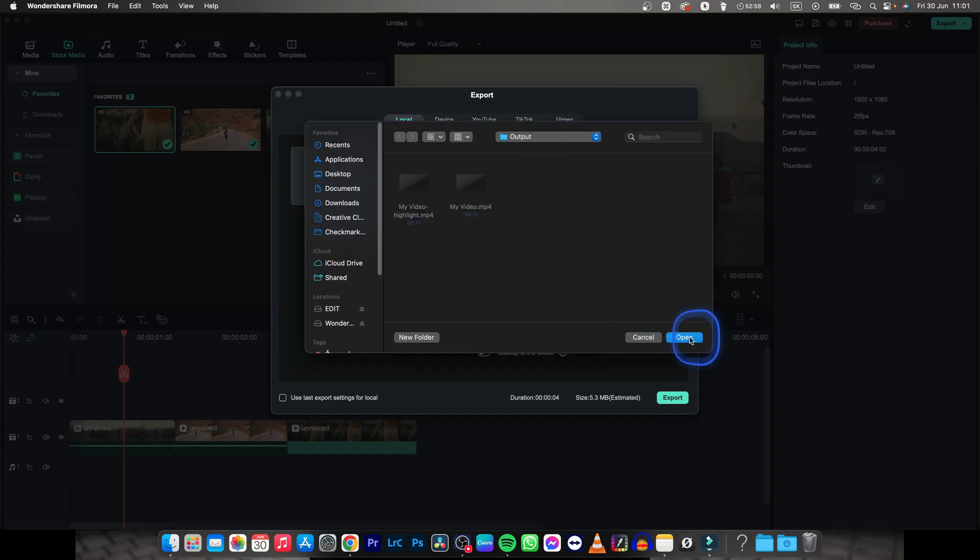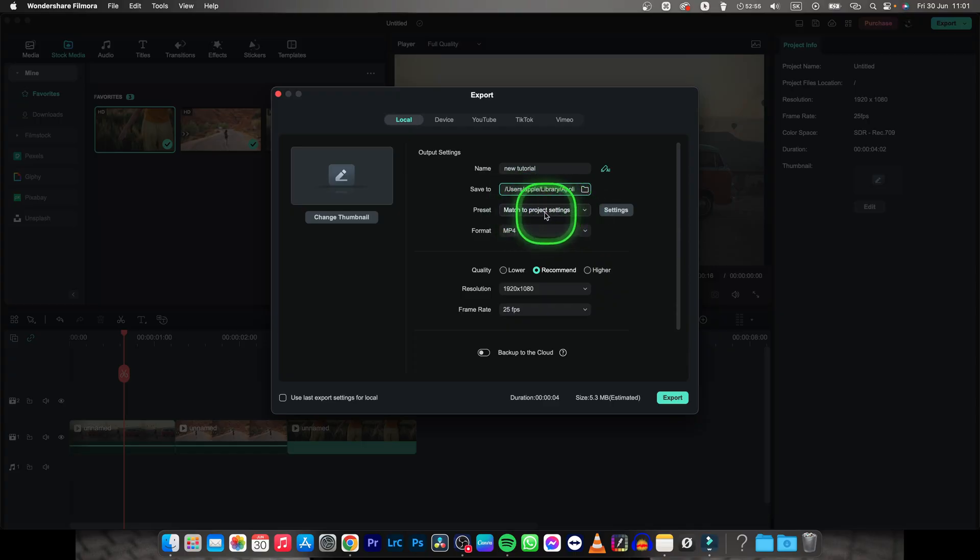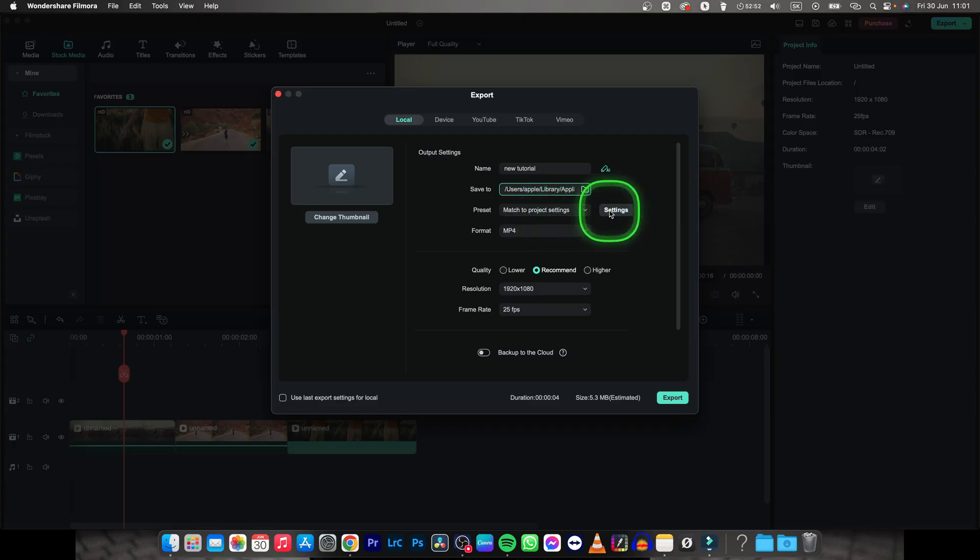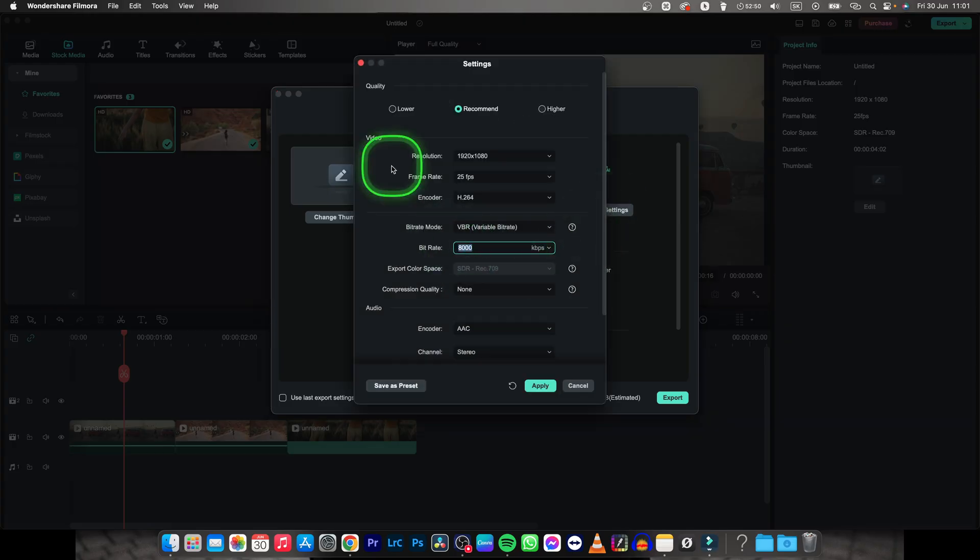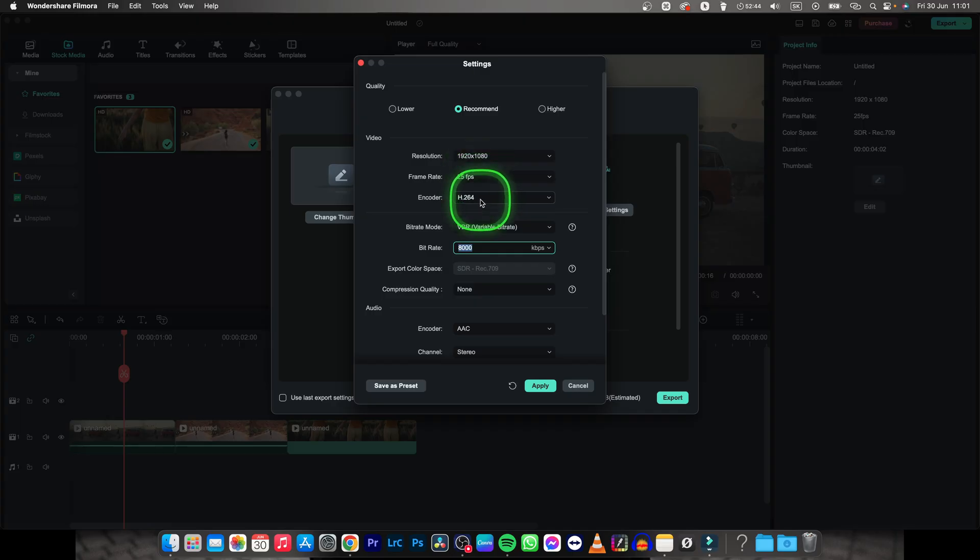Now you have this preset to match the project settings or you can always go ahead and change the project settings right here. So go ahead and change resolution if you want, frame rate, encoder and bit rate as well.